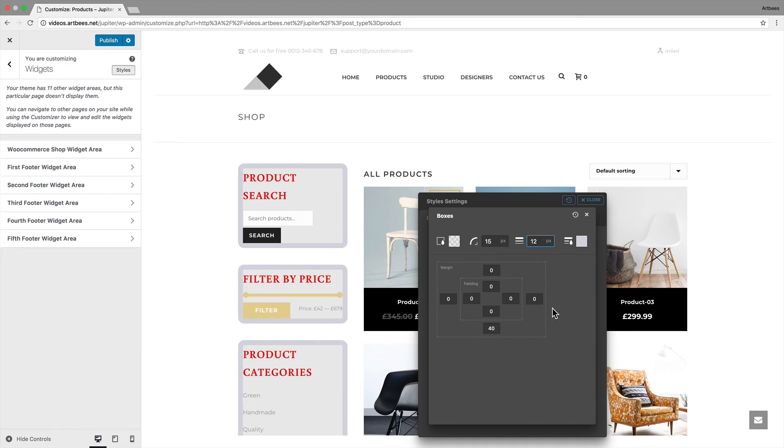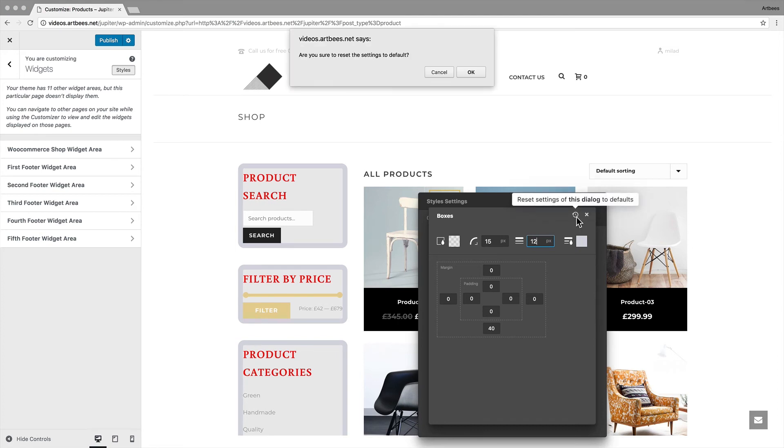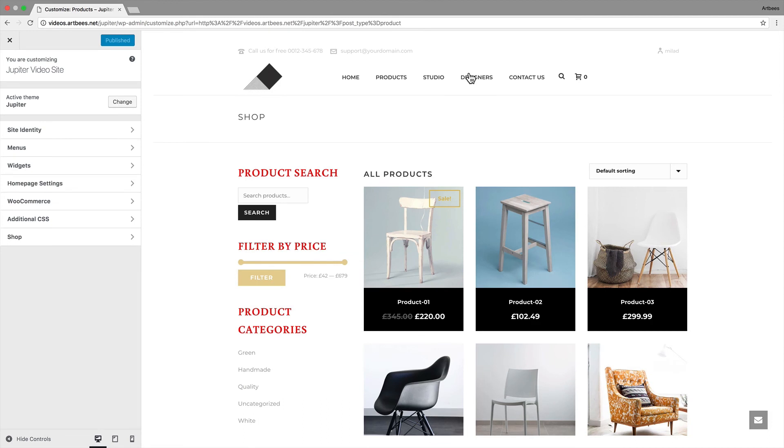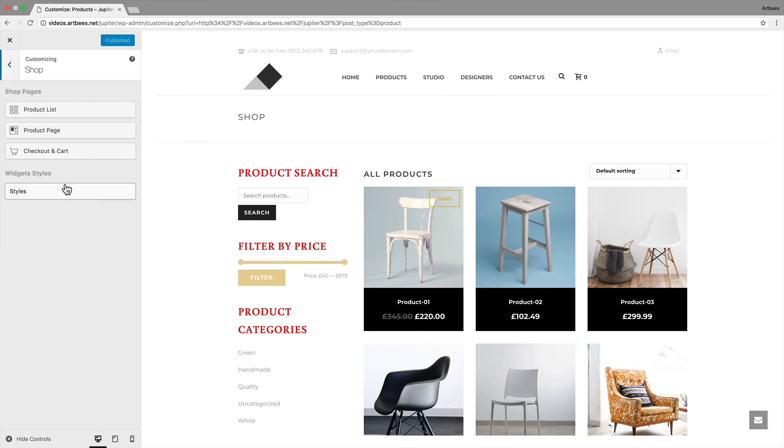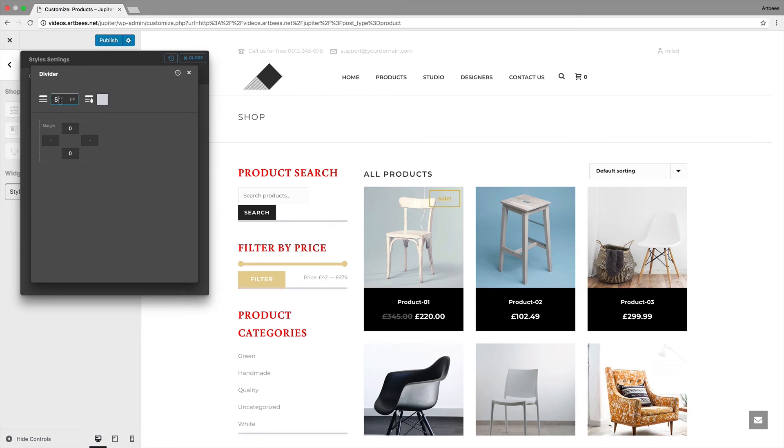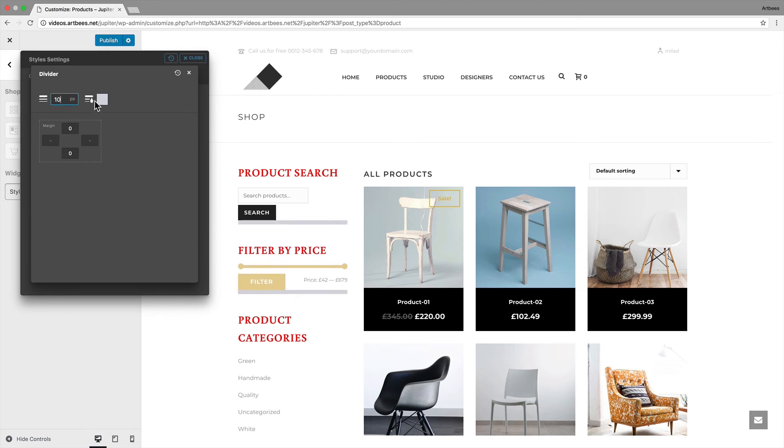Now I'd like to reset the values inside this boxes style to show you the next style. So I just click on this button and confirm to restore the default values only for this tab. Now let's bring up the styles again and open the divider style. The options are familiar. I just increase the border width and change its color.